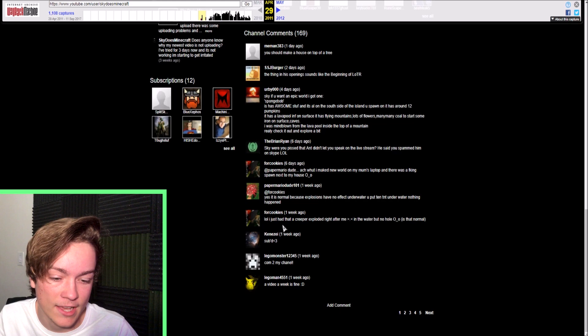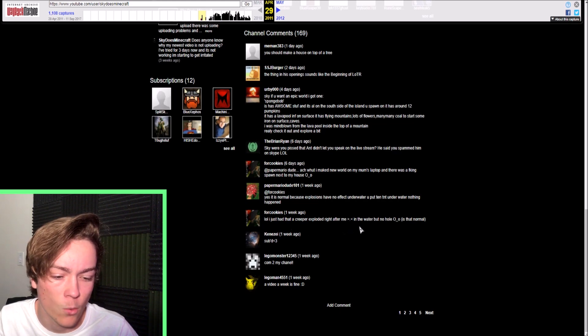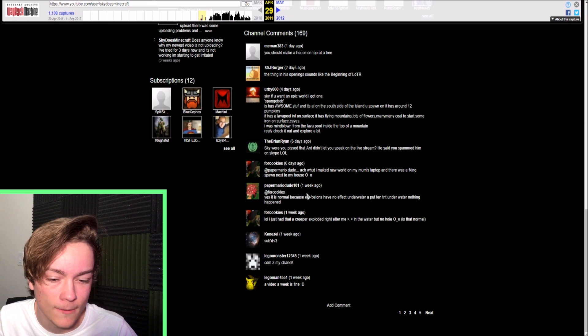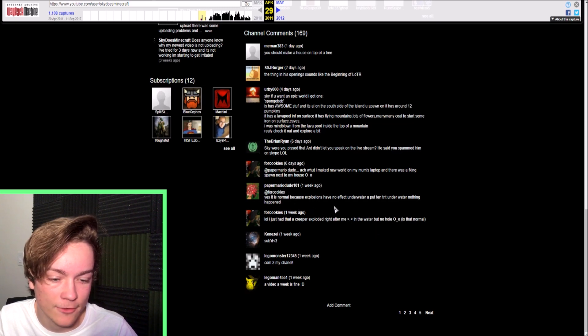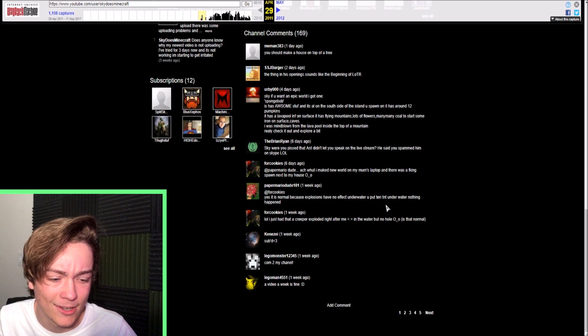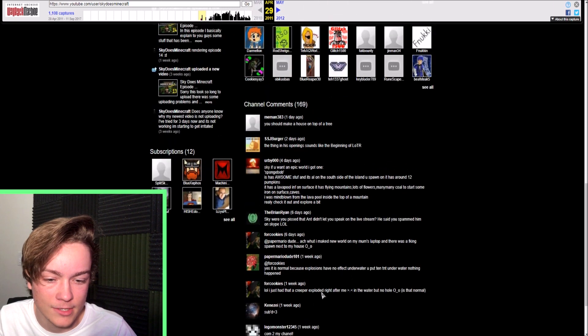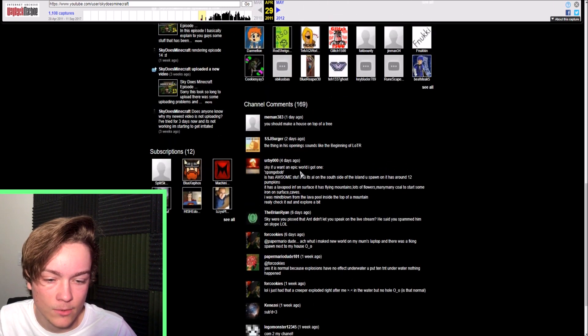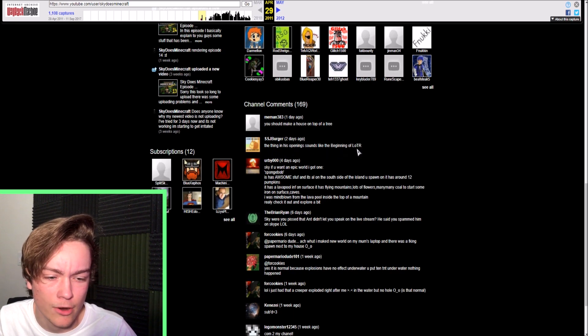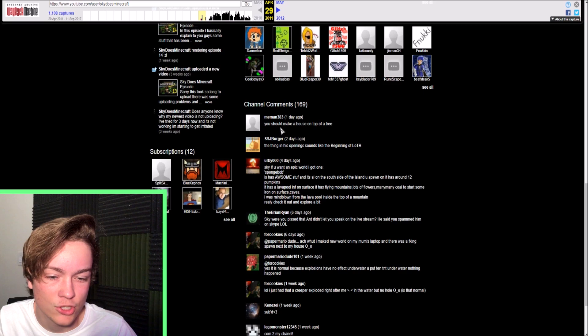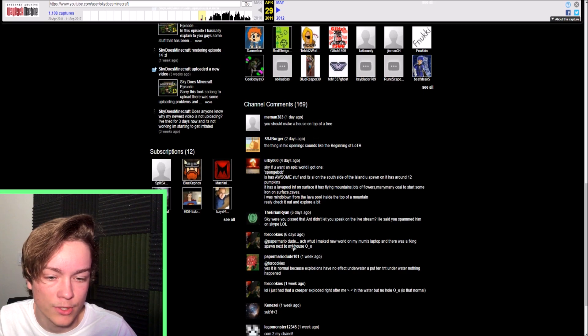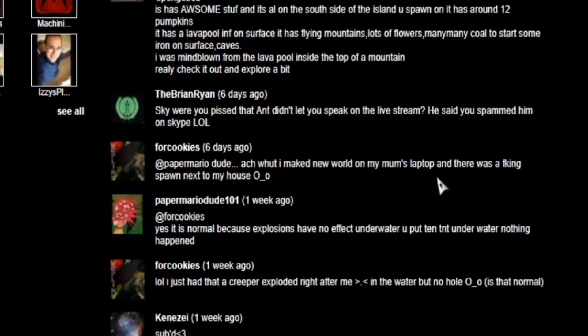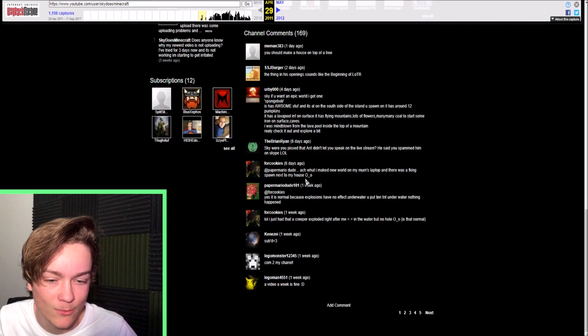LOL, I just had that creeper explode right after me in the water, but no hole. Is that normal? Yes, it's normal because explosions have no effect underwater. You put 10 TNT underwater, nothing happens. A video a week is fine. Happy face. Sky, if you want an epic world, okay. The thing in his opening sounds like the beginning of Lotar. You should make a house on top of a tree. I made new world on me mom's laptop, and there was a spawn next to my house.